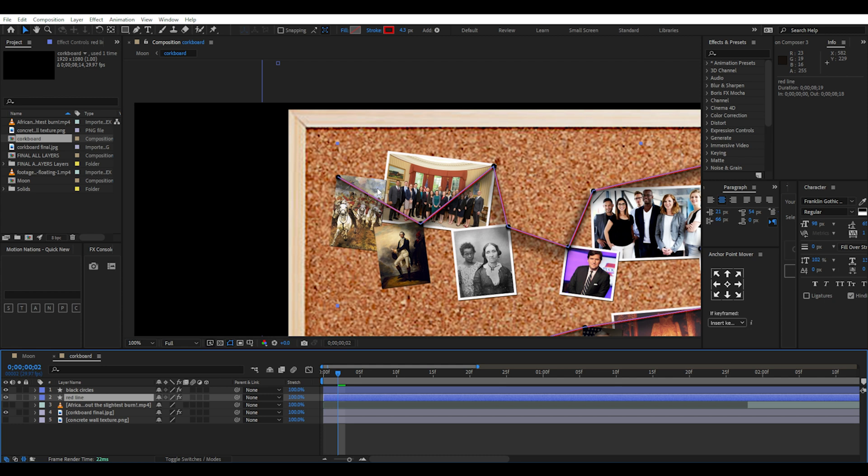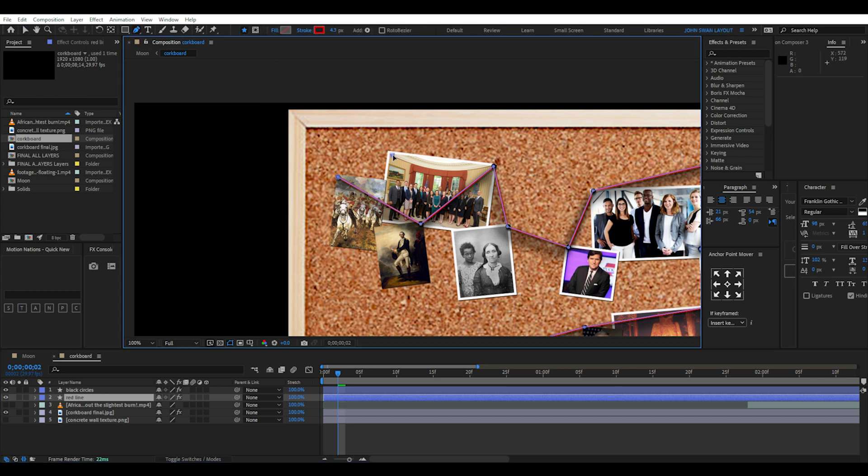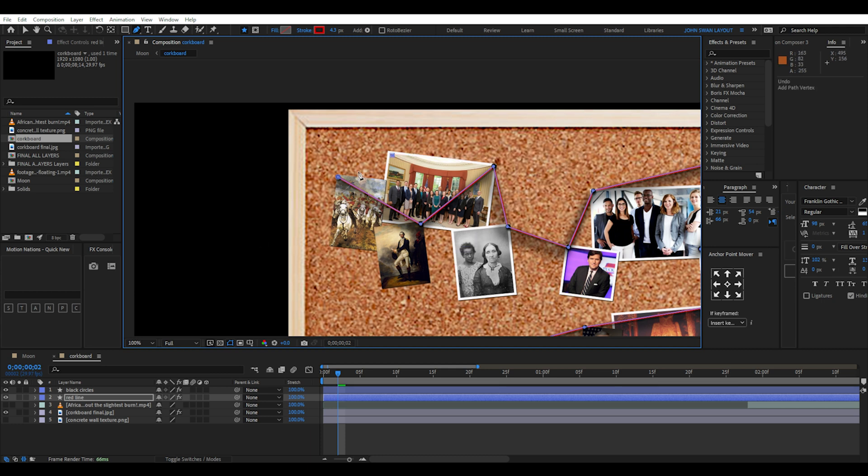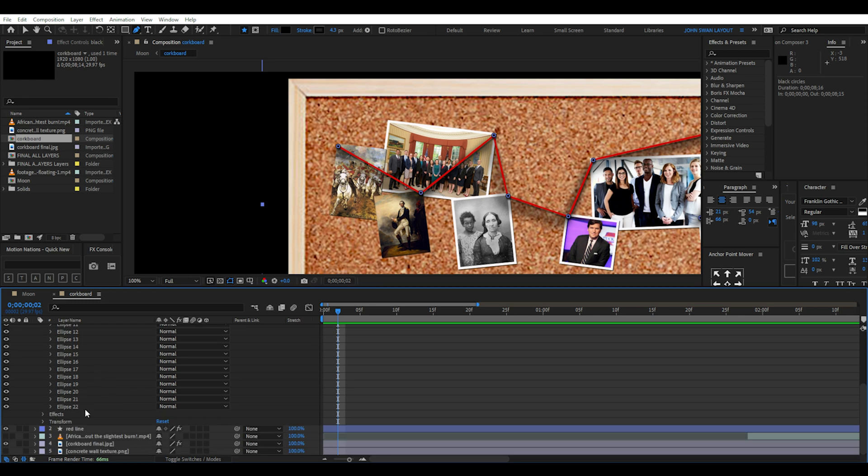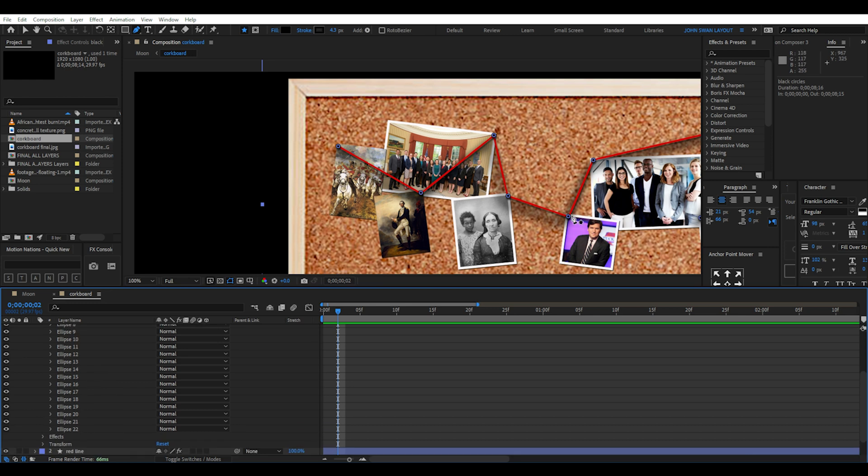I prefer using Photoshop and then using the editable Photoshop file in After Effects. Once you are done, you can arrange the layers in Photoshop or After Effects and then using the pen and rectangle tool, you can draw the red lines and add the black circles.